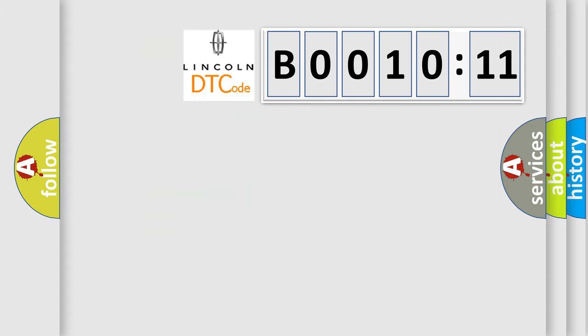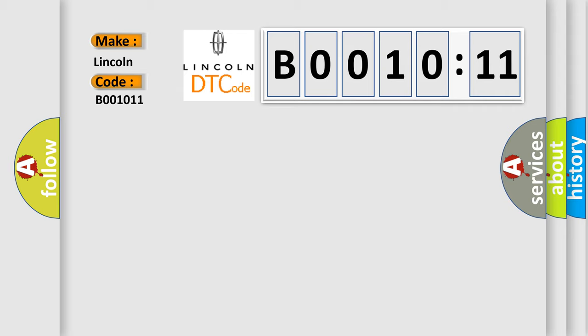So, what does the diagnostic trouble code B001011 interpret specifically for Lincoln car manufacturers? The basic definition is FTCM or DTCM internal. And now this is a short description of this DTC code.